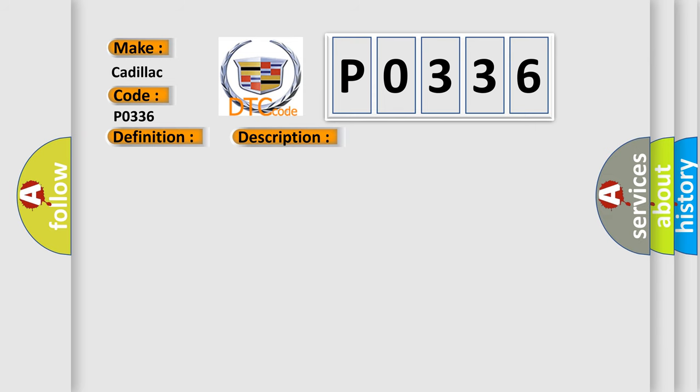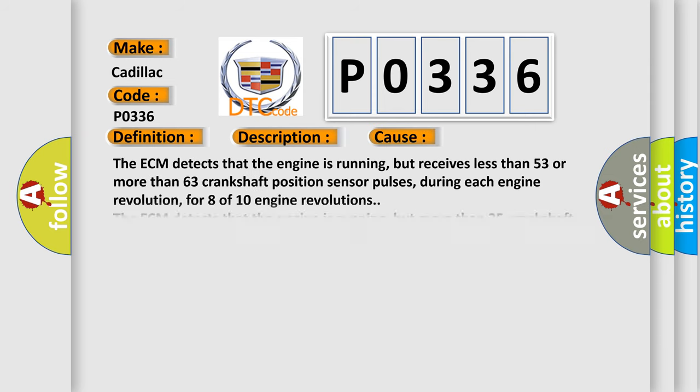This diagnostic error occurs most often in these cases. The ECM detects that the engine is running but receives less than 53 or more than 63 crankshaft position sensor pulses during each engine revolution.